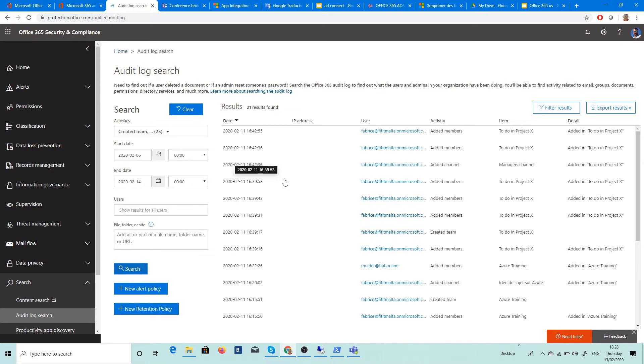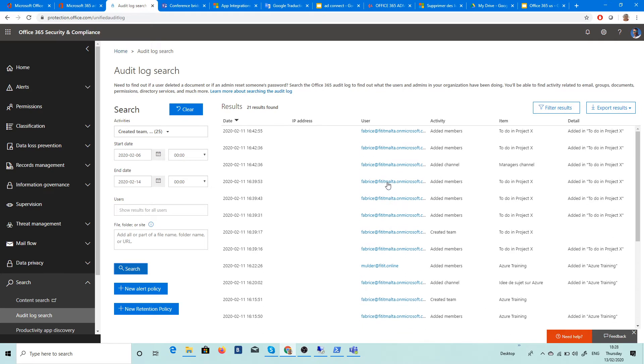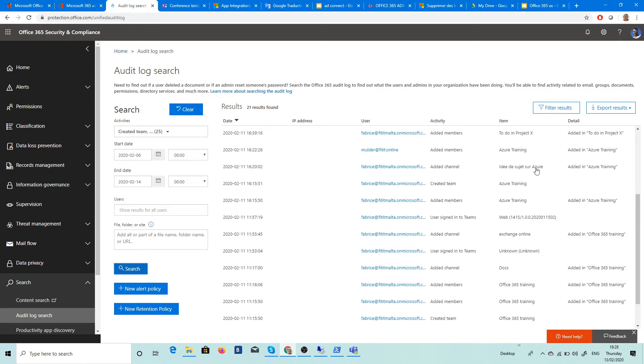Excuse me for the noise, I'm at Lille, not for France, and there is the police here who is coming. So here you have all the activities, what happened, added channel, added members. And you have the item and you have all the details.